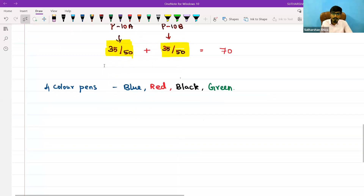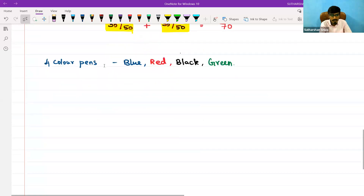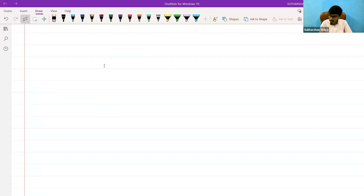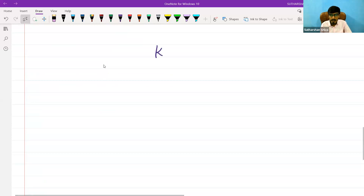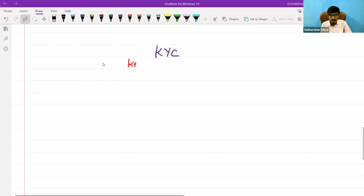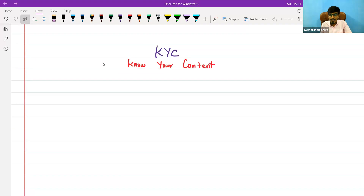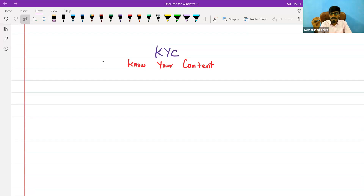That was the basic introduction about what you can expect from us. Next, shall we go to KYC? KYC — for those starting with Paper 10A, that is Corporate Accounting — KYC is nothing but 'Know Your Content,' not 'Know Your Customer' as used in banking. So KYC here is Know Your Contents.